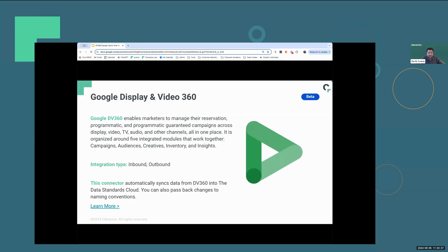Awesome. Thank you, Cam, and thanks everybody for joining. To kick things off, I always like to start with just a high-level slide, giving an overview of DV360.